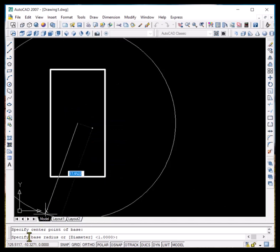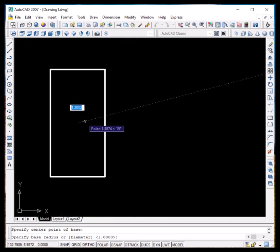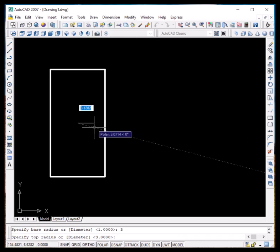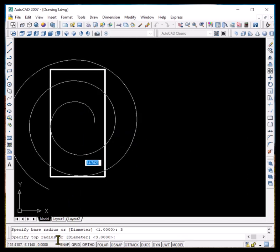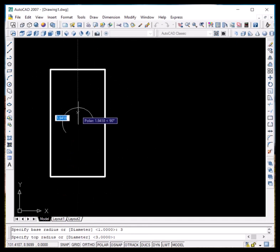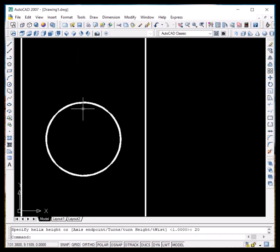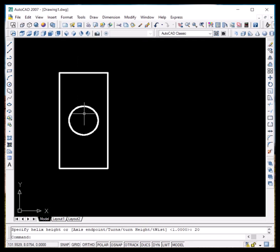It is asking for the base radius — let it be 3. Press Enter. It is asking for the top radius — let it be 3 again. Press Enter. For the height of the helix, let it be 20. Press Enter. We cannot see the 3D view in this window, so to visualize it in 3D we have to click on the isometric view.